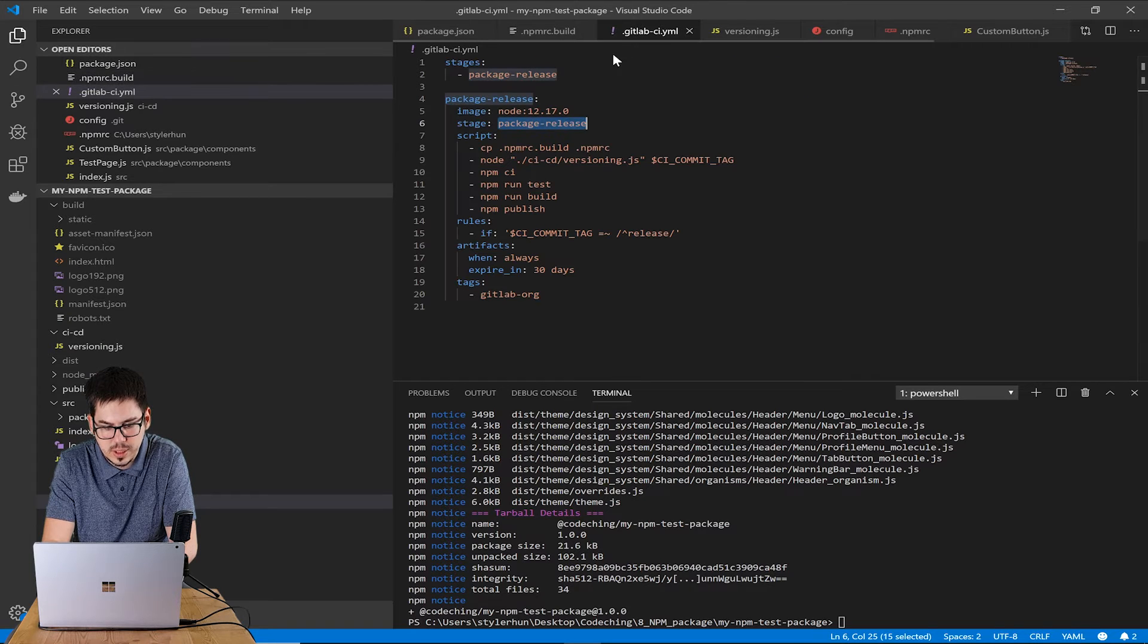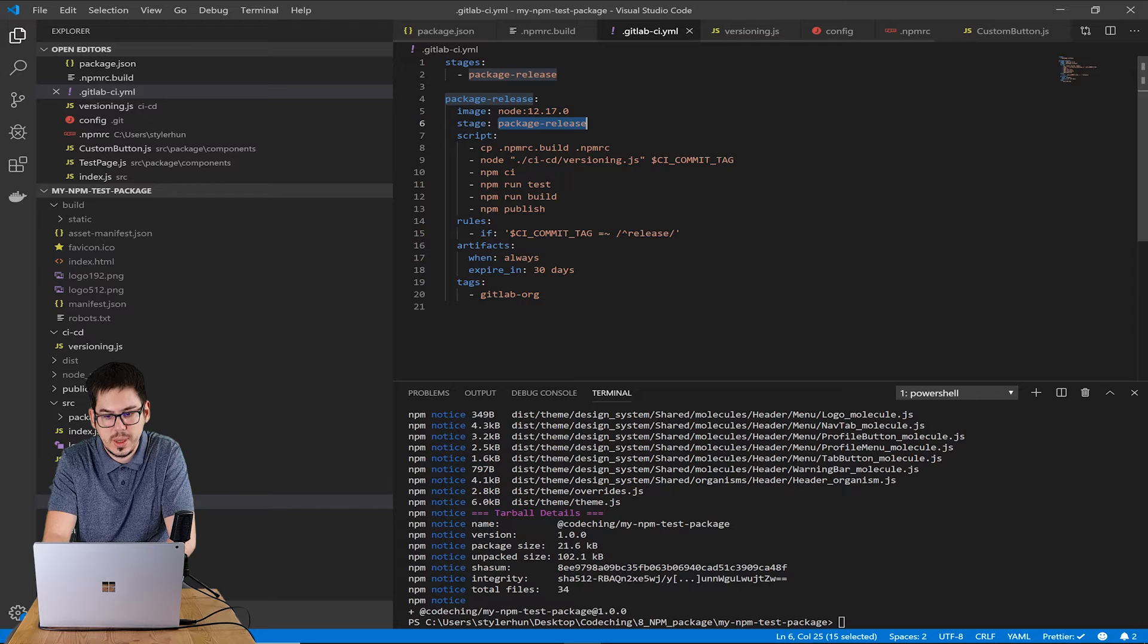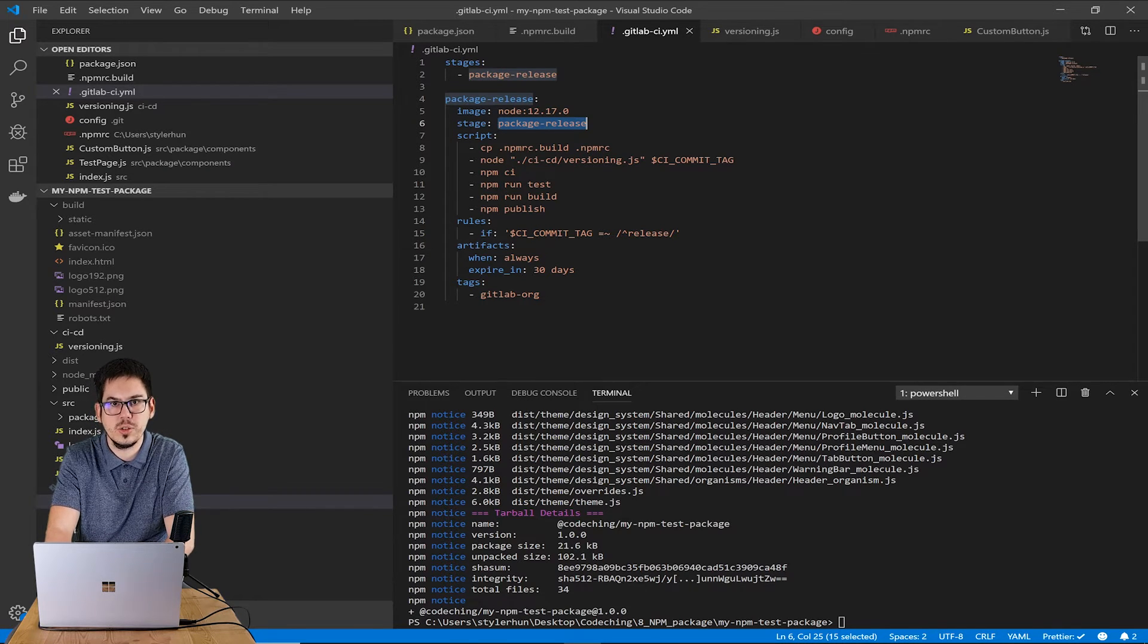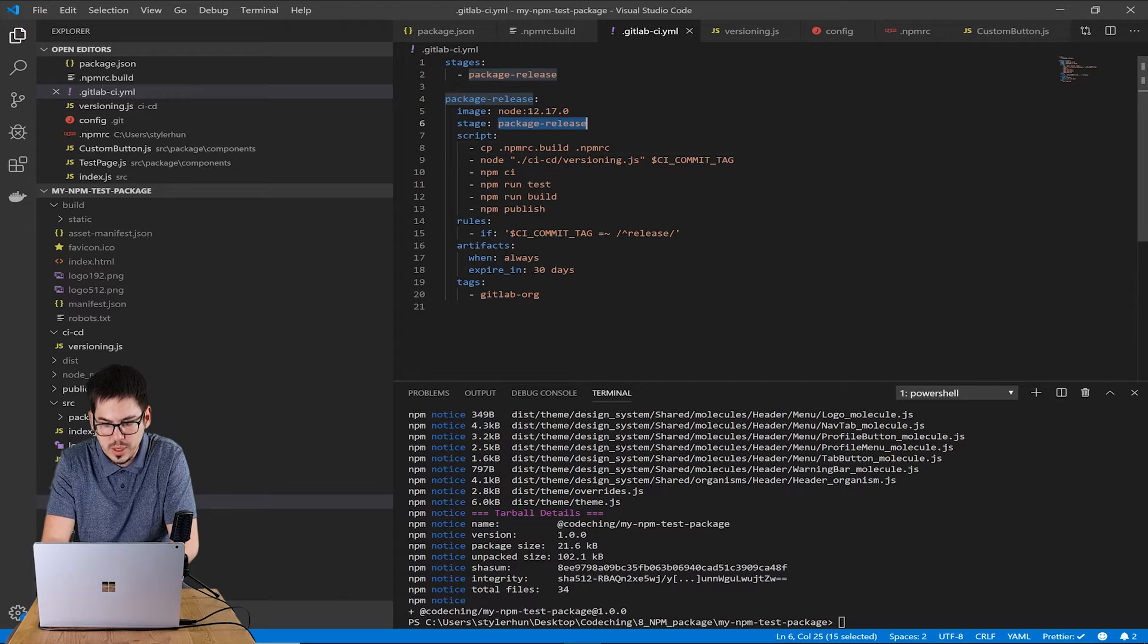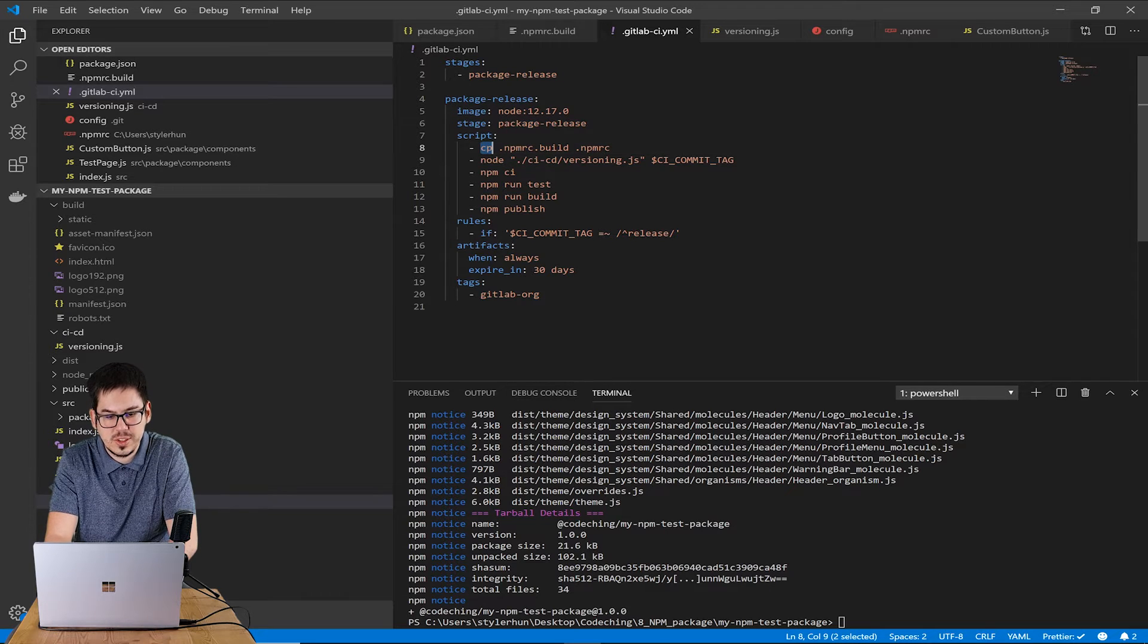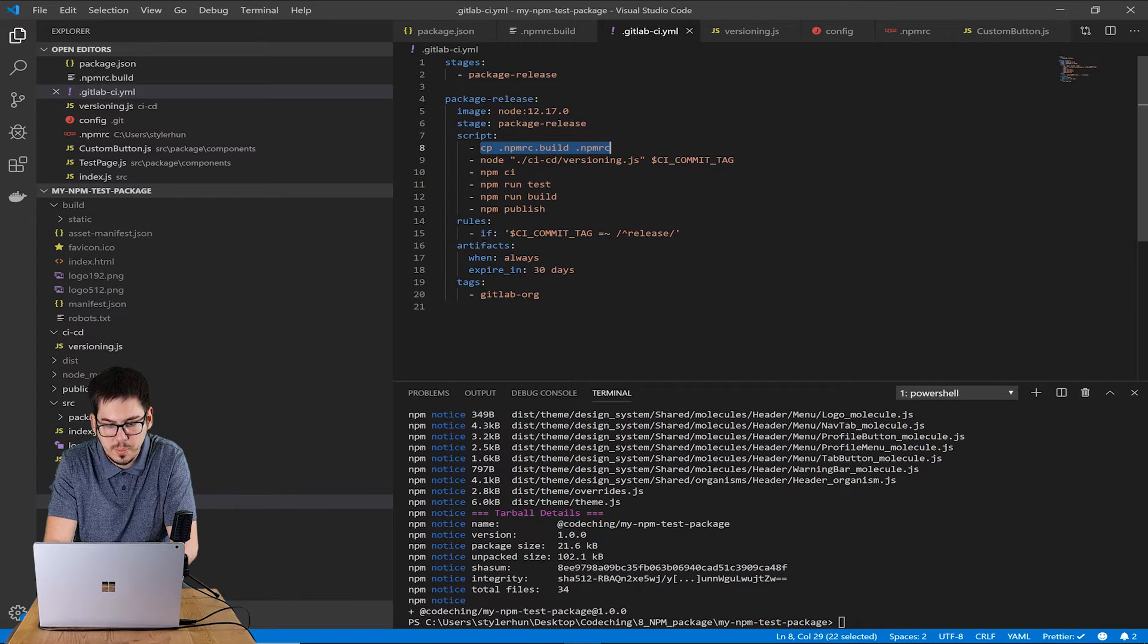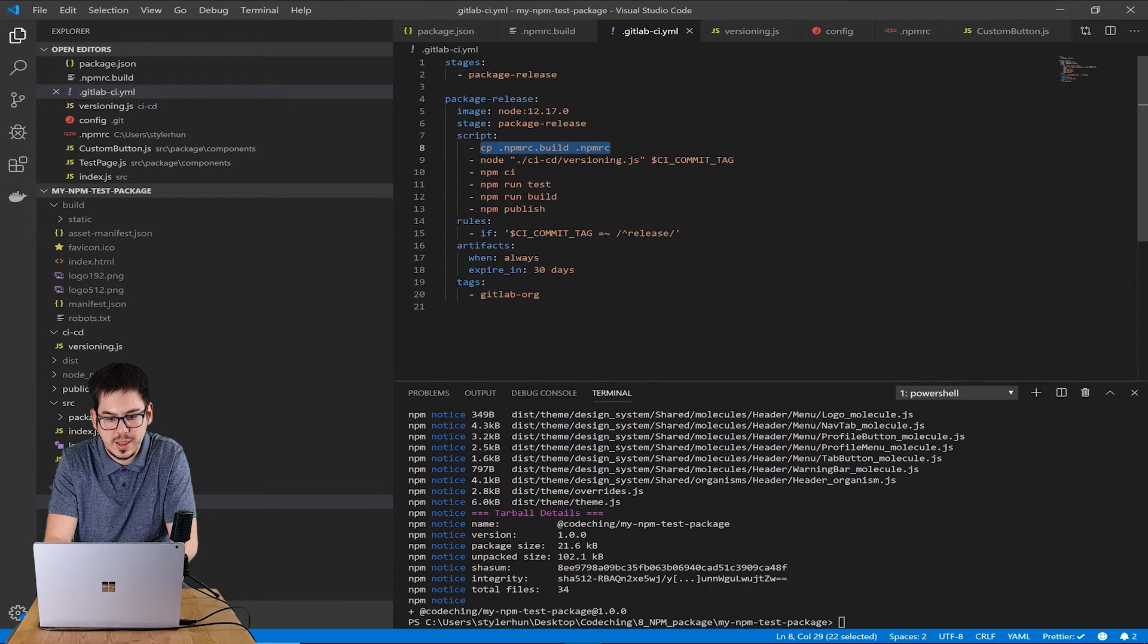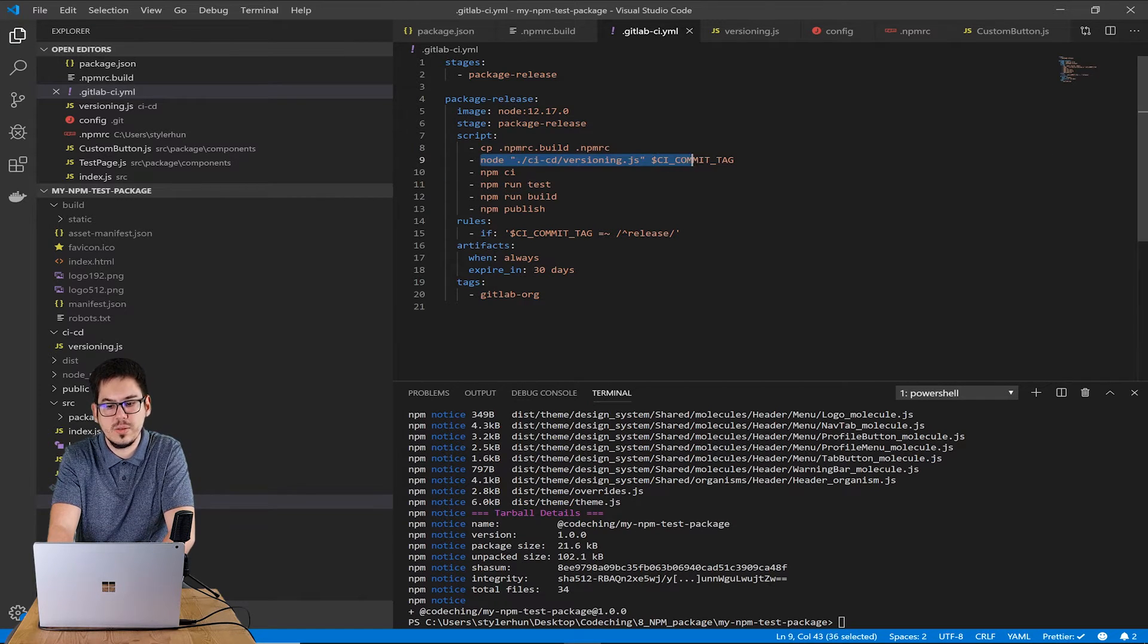In the script section I define what the stage will actually do. The first command is to rename the npm-rc file I have mentioned.